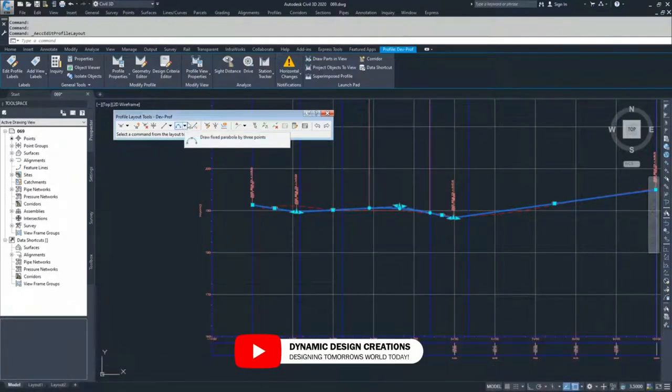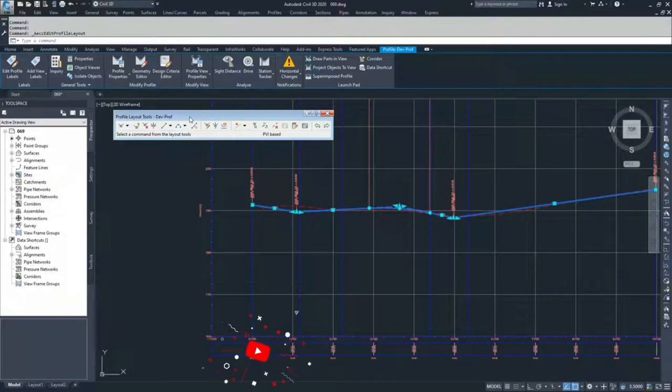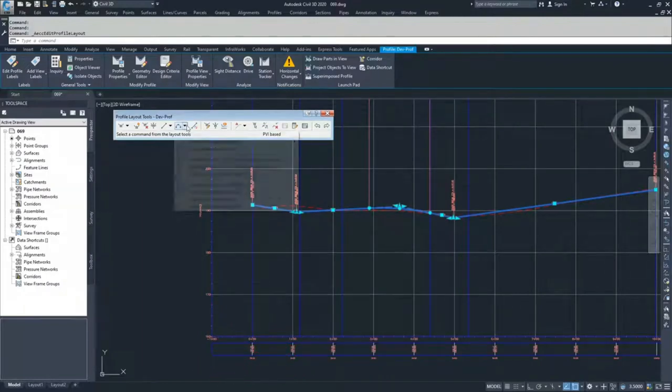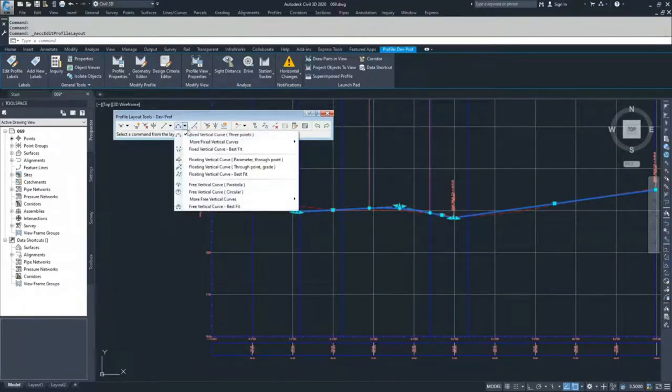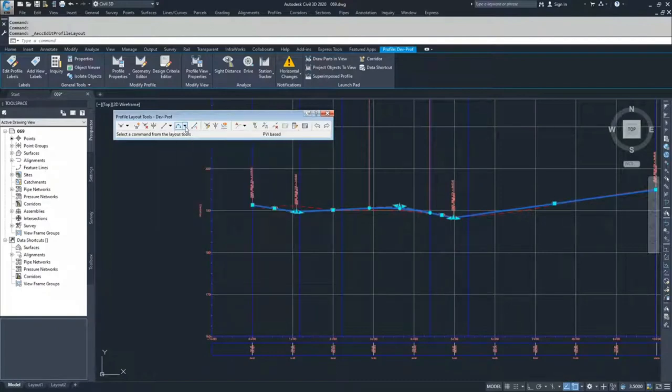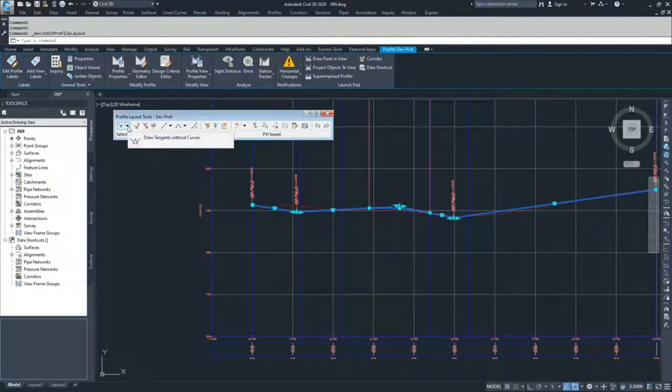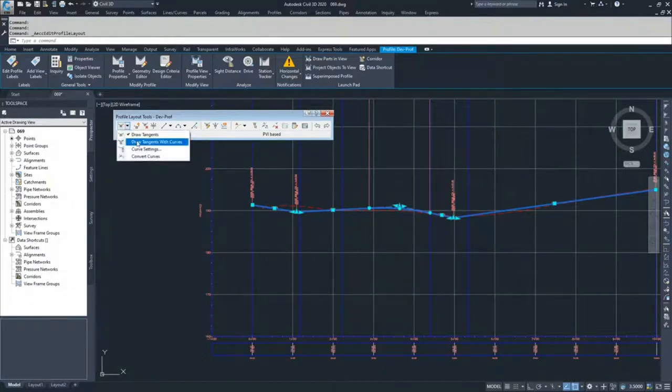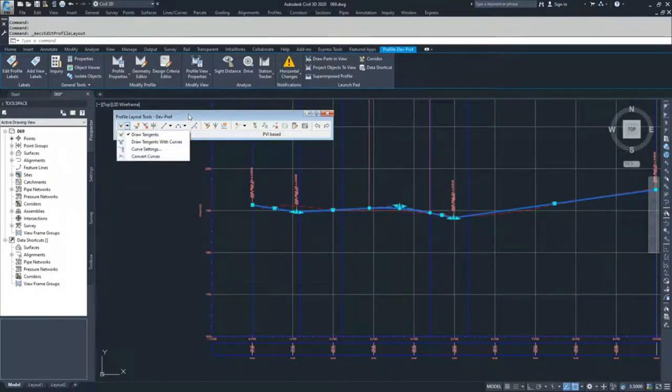So in order to add curves, there's multiple options. There is the curve drop down here. So you have your fixed vertical curves, your floating vertical curves, and your free vertical curves. And then, of course, like we saw at the beginning of these videos when we were creating profiles, you can draw tangent to tangent with curves.